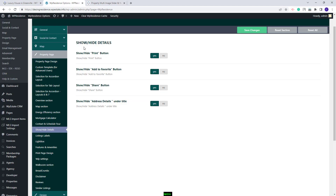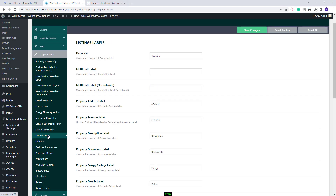Going back to Team Options, next you will have the Listing Label section. Here you will be able to rename each section in the Property Page — you just need to change the word here and replace it with the one you want displayed on the frontend. If you need to translate your site into another language, this is where you need to translate the labels on the Property Page.